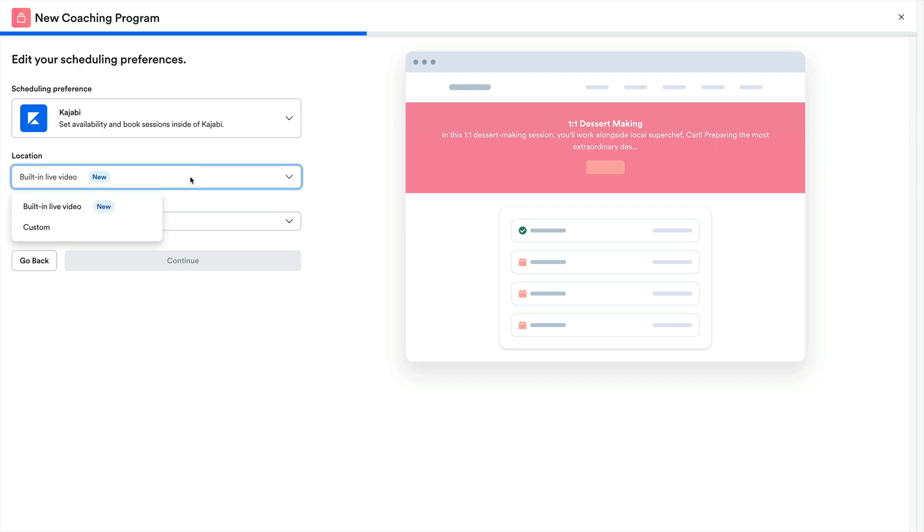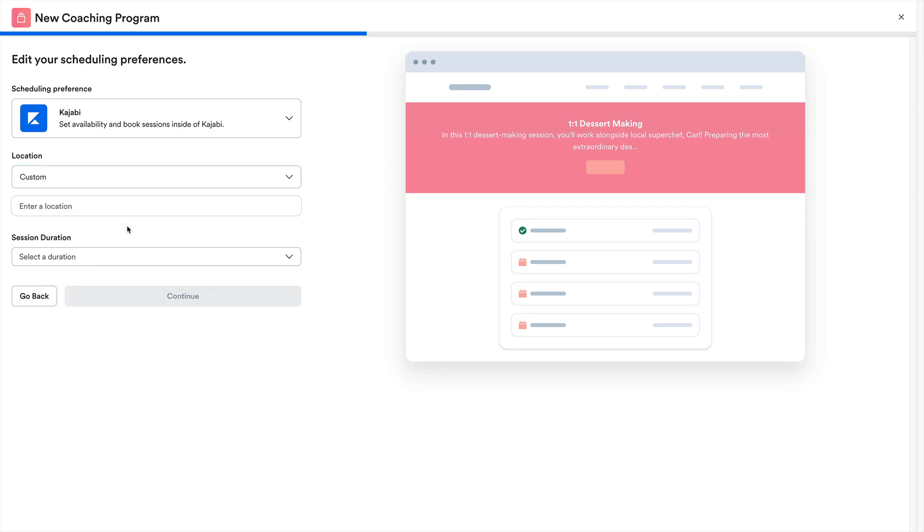This just means where we'll be meeting. This can be anything from the in-app meeting room, similar to Zoom or Google Meets, to a physical place using the custom option.